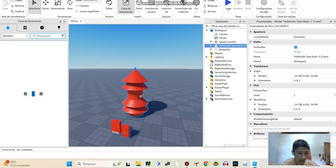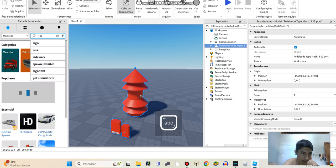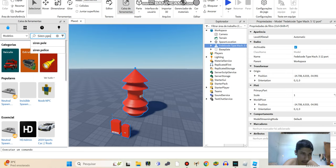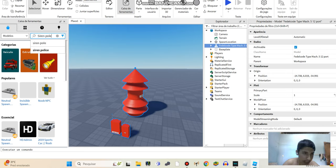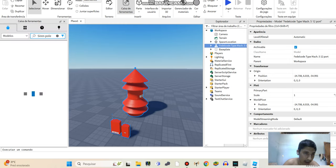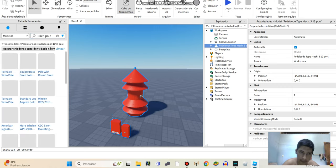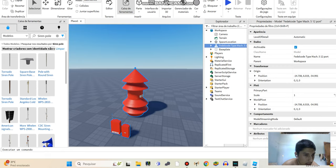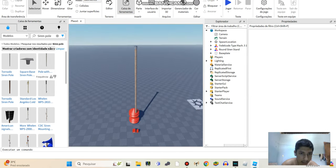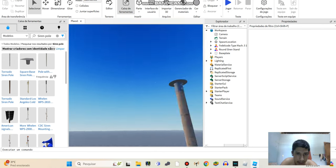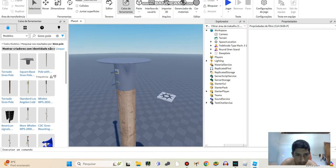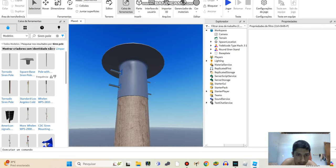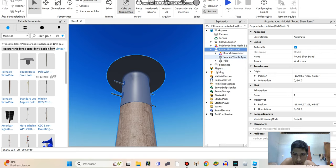First of all, you guys have to search for siren power and Roblox siren pole and click here, at this button here. Then you can find more models. And what I recommend you guys use is this multiple, because you guys already have it mounted here.